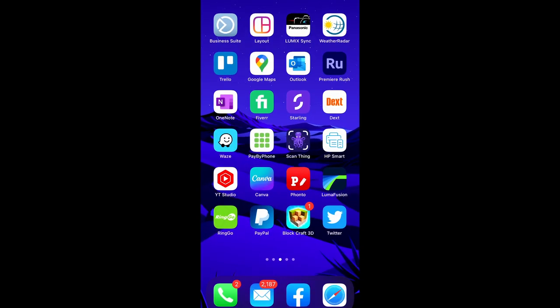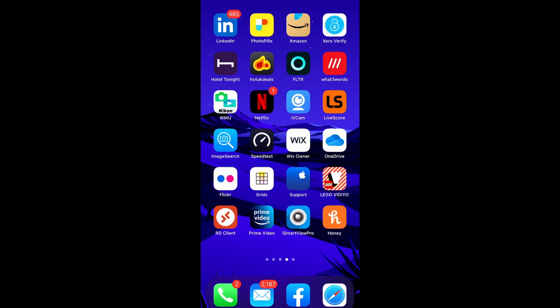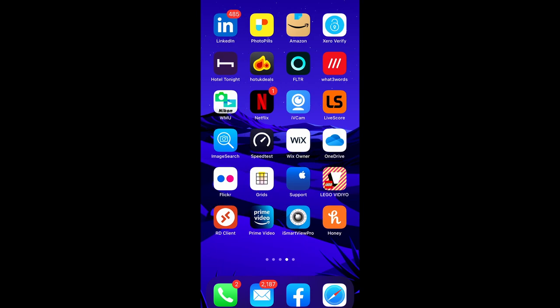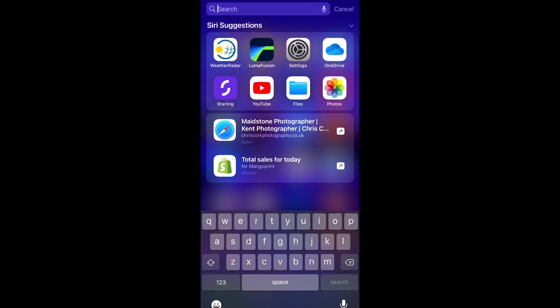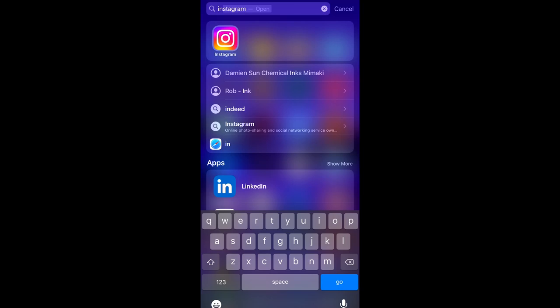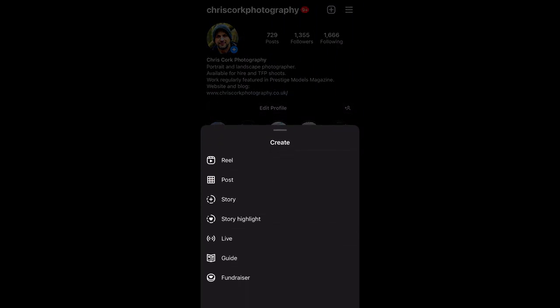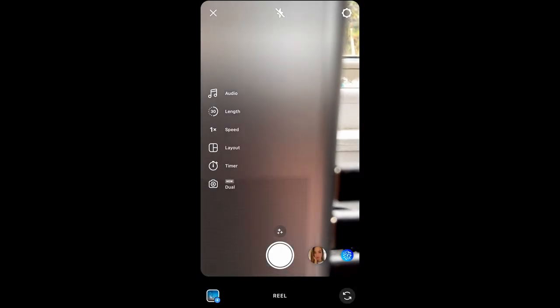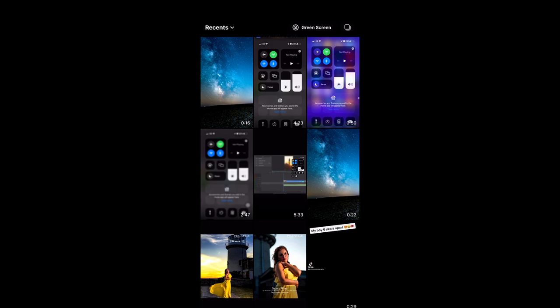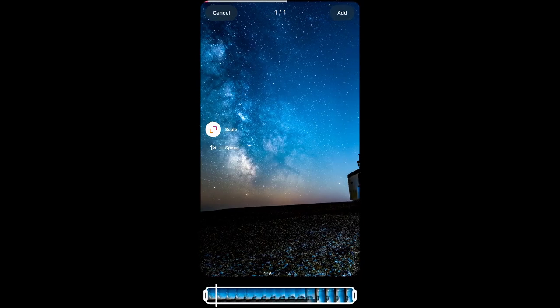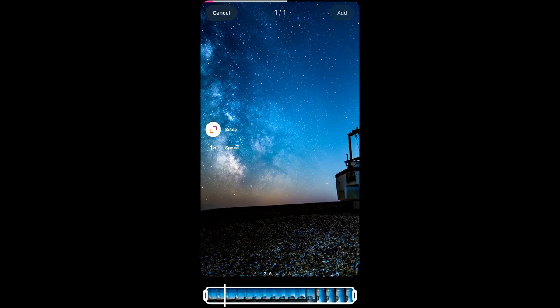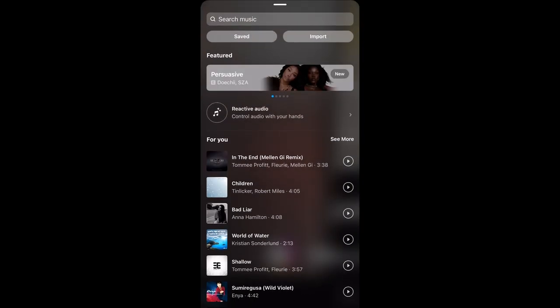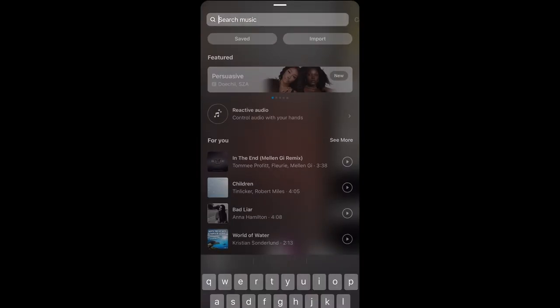So now if we go to the photo, no actually, we know it's in the photos. If we now go to Instagram, click on the plus icon, go to reel. Now click at the bottom left, you can see the video we've just made. If we add that and then add an audio track.